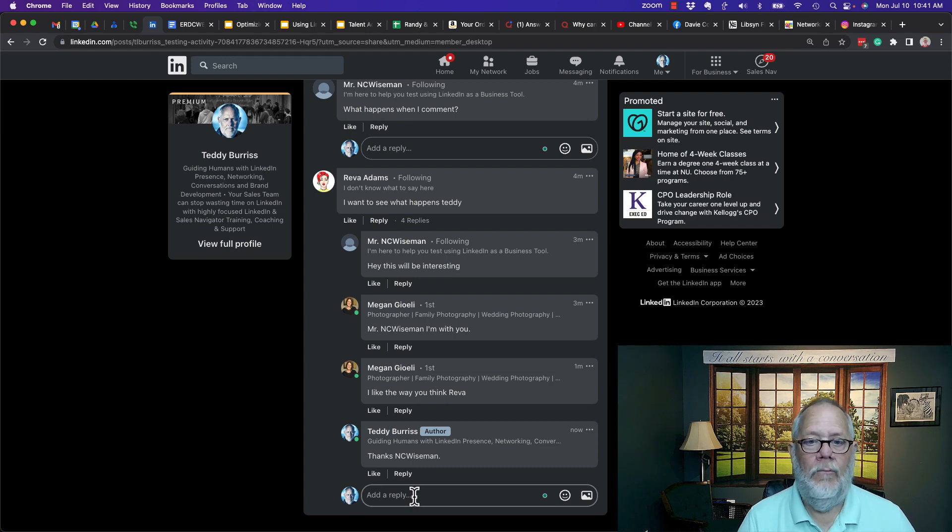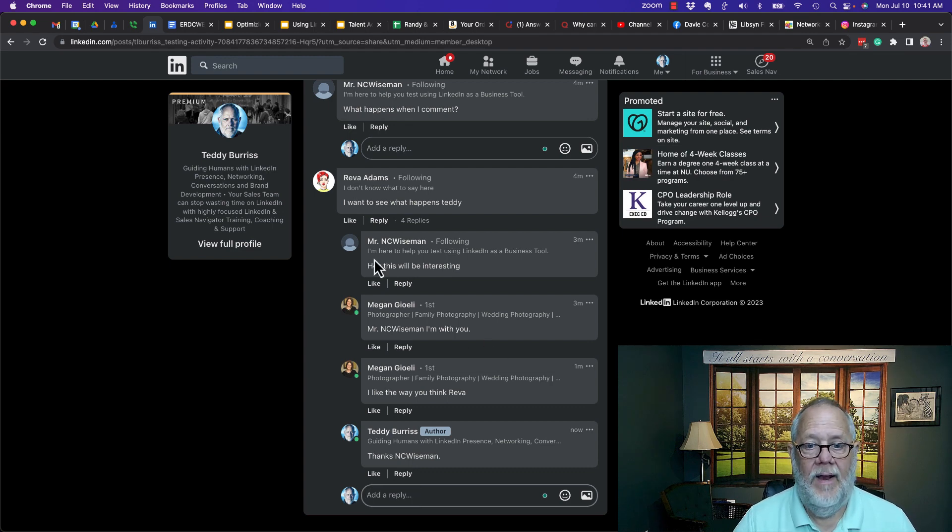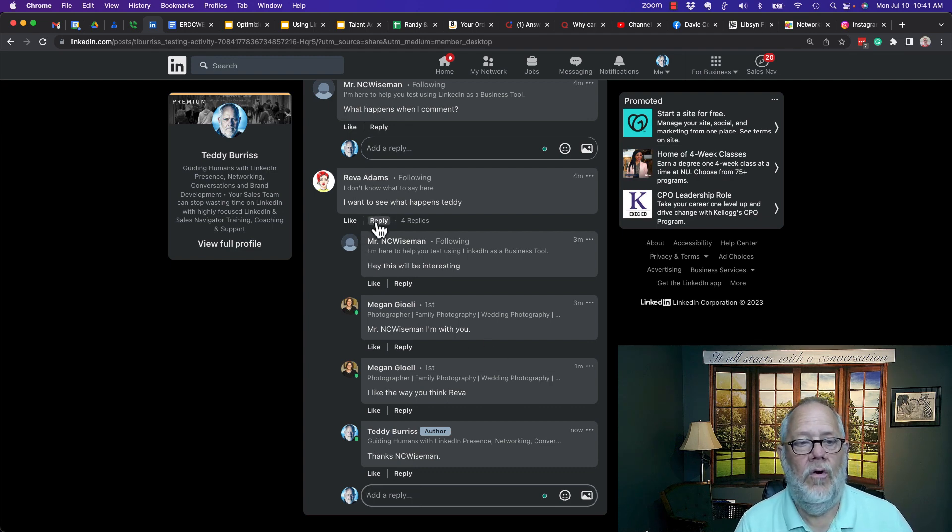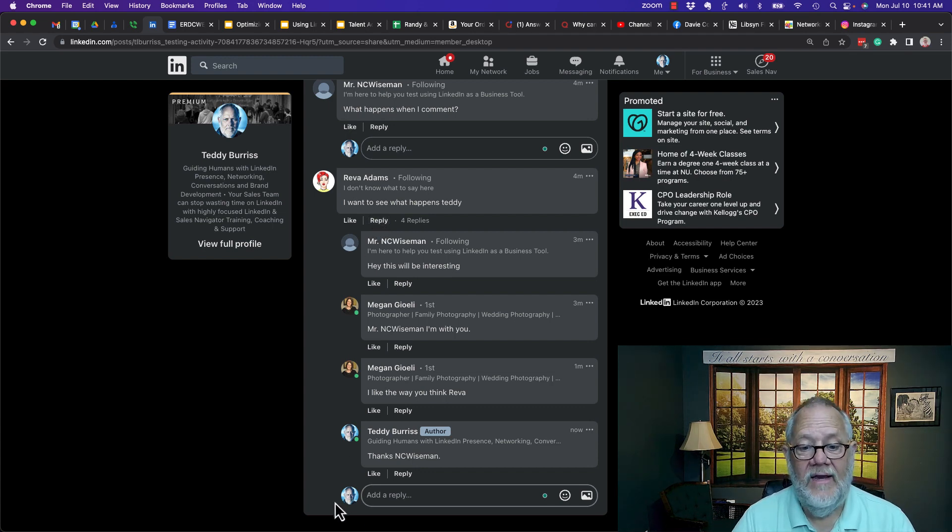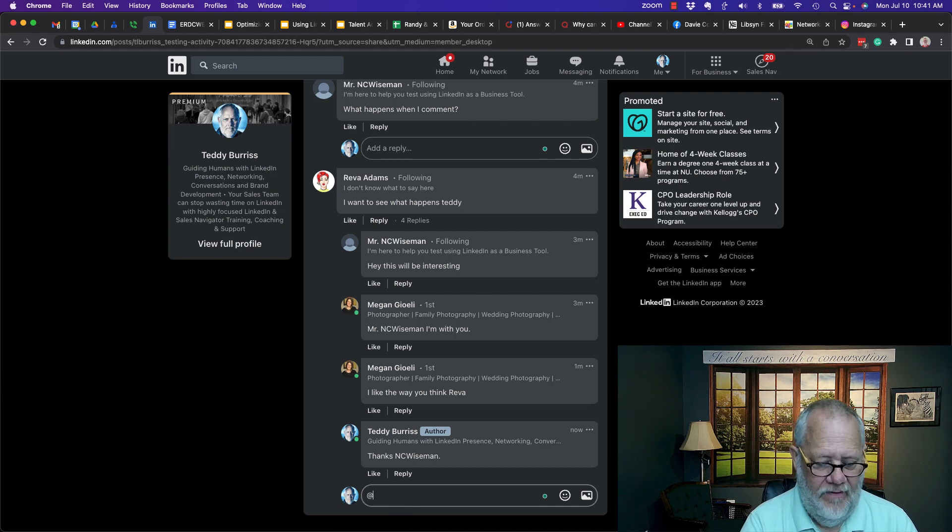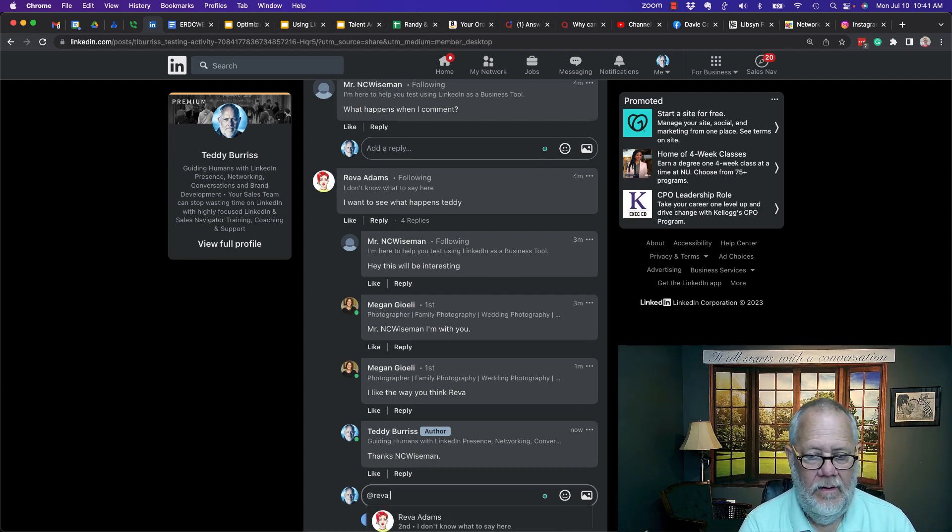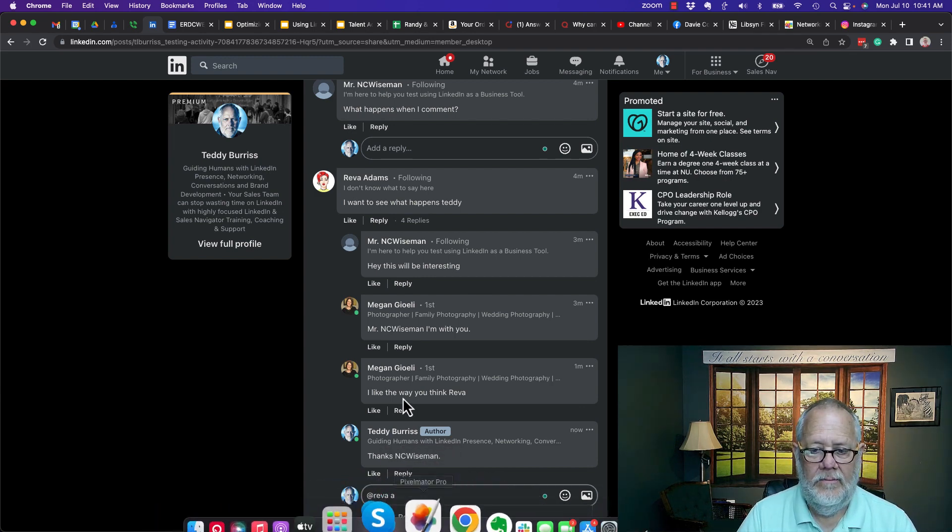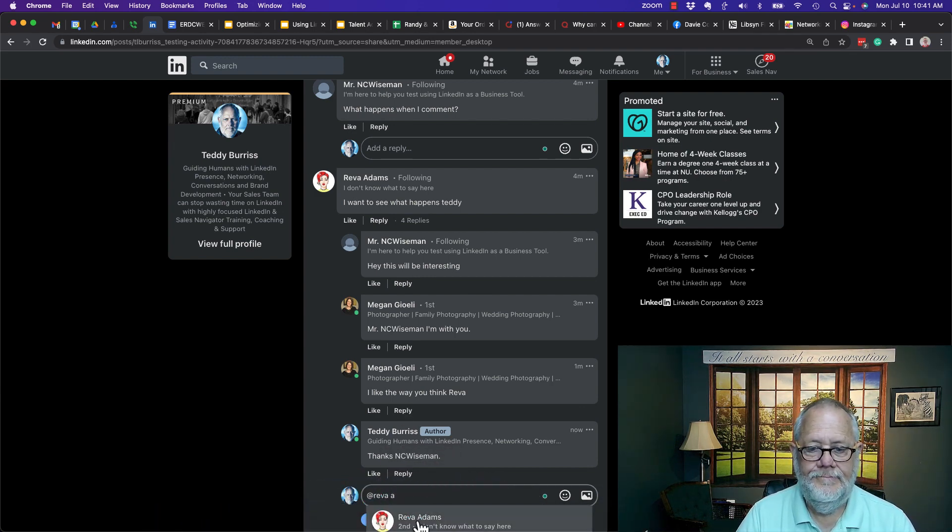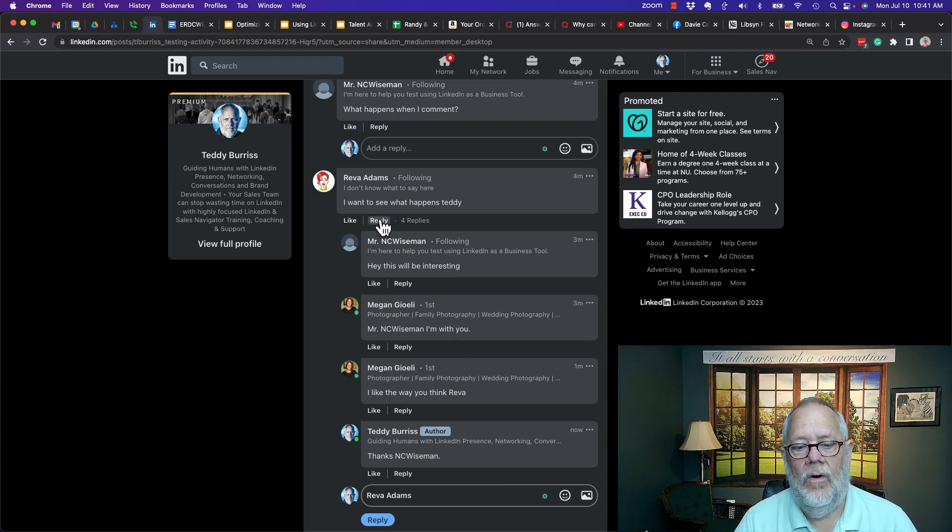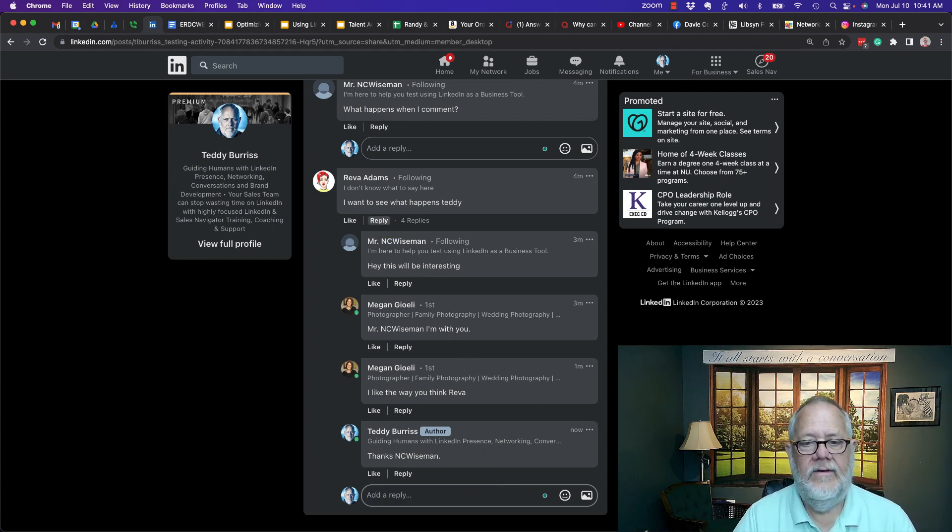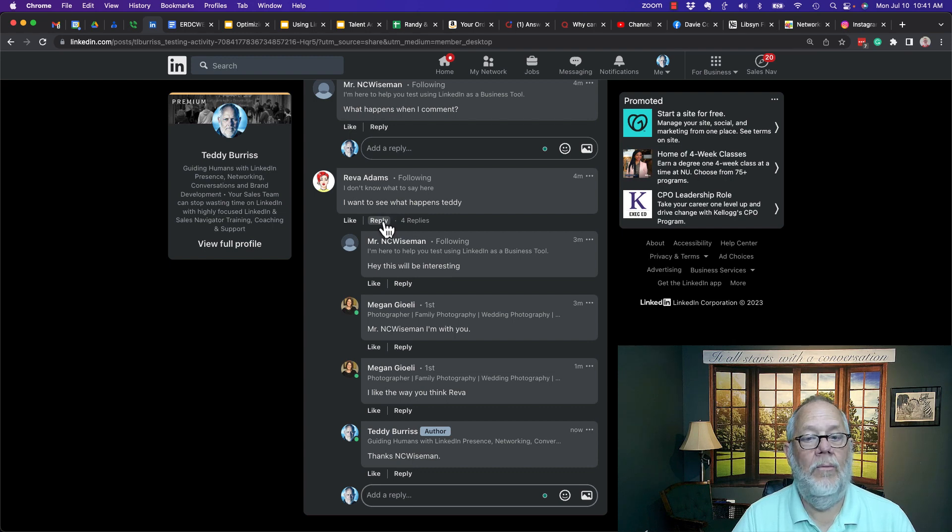I wish it pulled everybody's name in when I hit the reply, but I don't know why it won't. I'll probably go do some research or contact LinkedIn support and find out why. Because I know I can tag Reva, there she is right there, but I don't know why when I click on reply, it does not bring her name up and I wish it would.